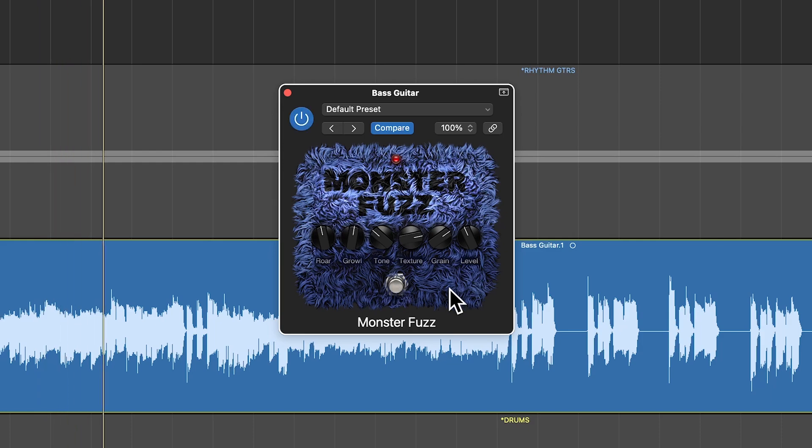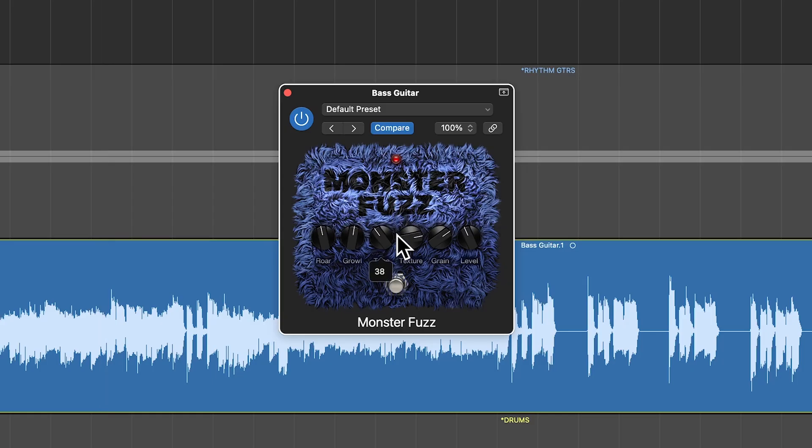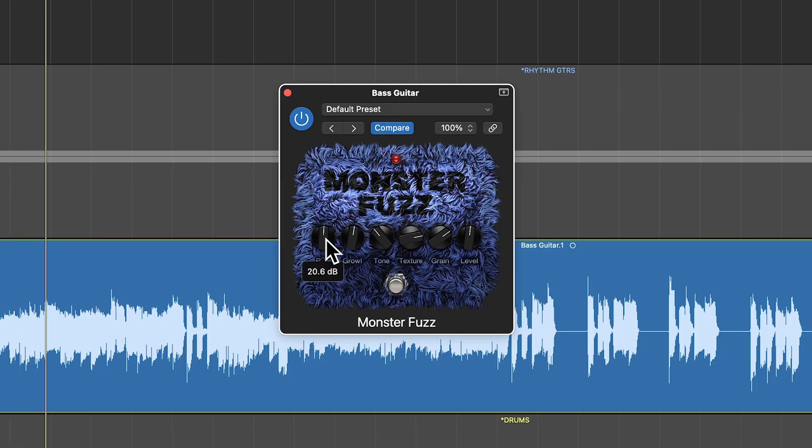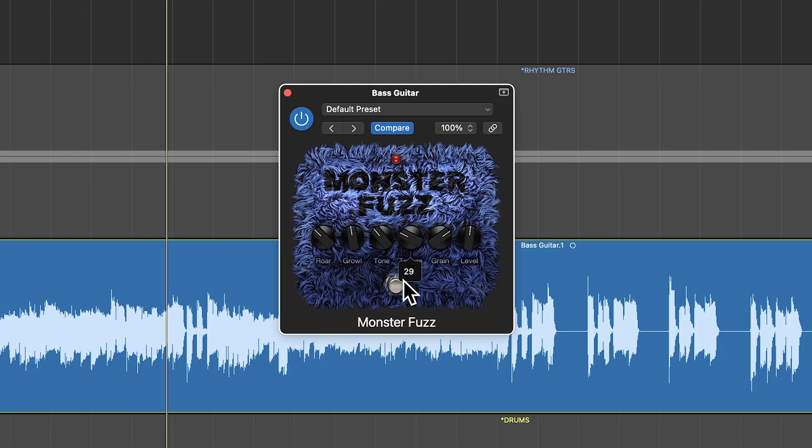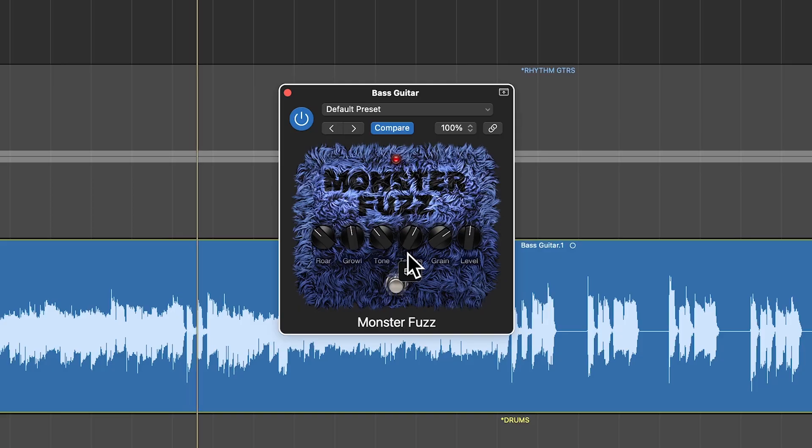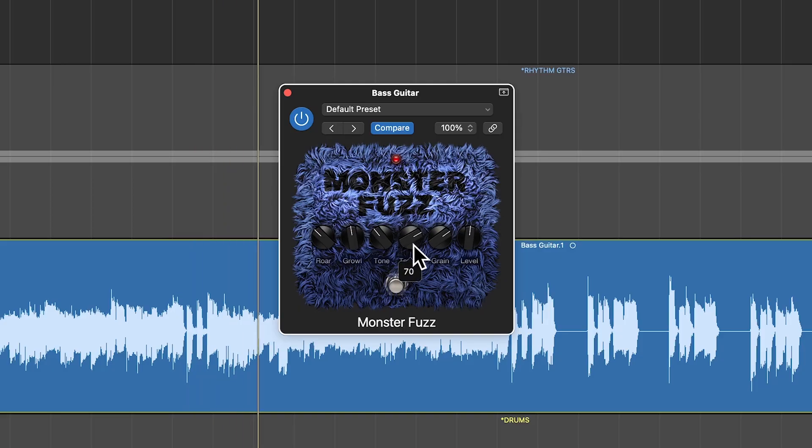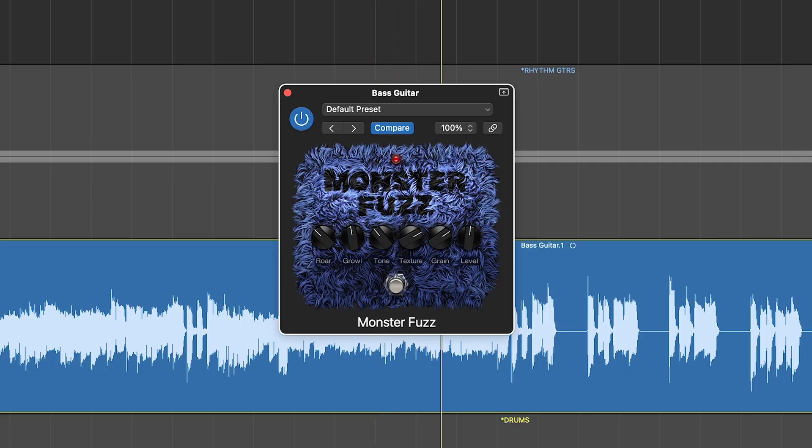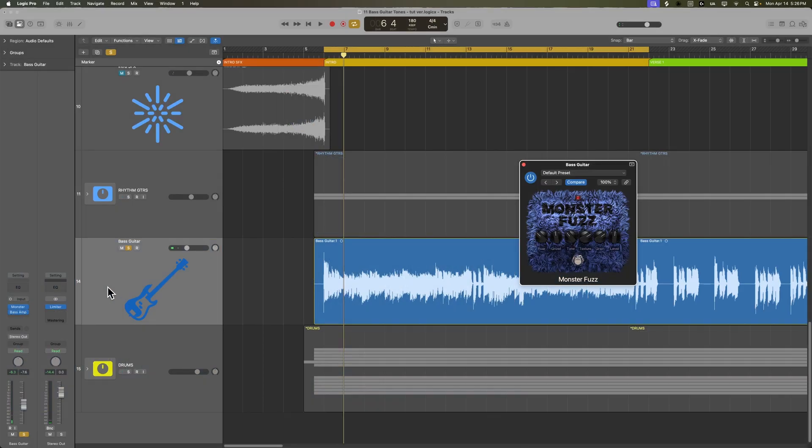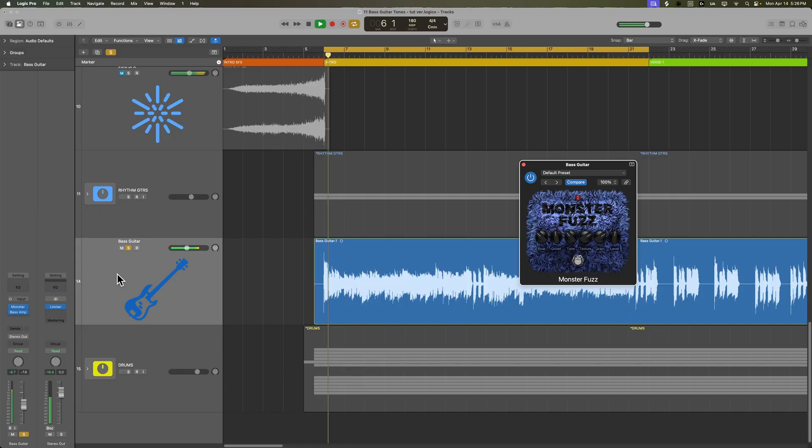So I only want the fuzz really on the percussive parts of the bass line, the transients. So that's going to give our bass some saturation and bite to it.